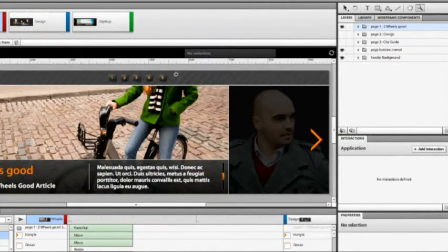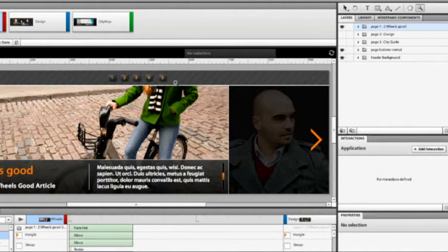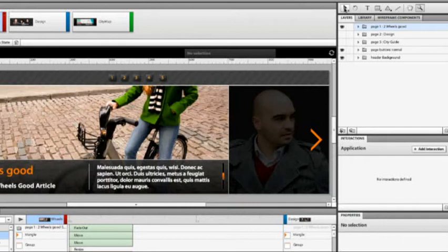But the client comes back and says, you know, I really like these buttons up at the top, but I'd like to see a little bit higher contrast between those buttons and their background.